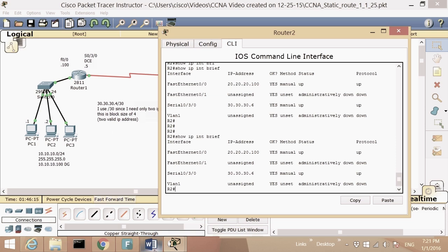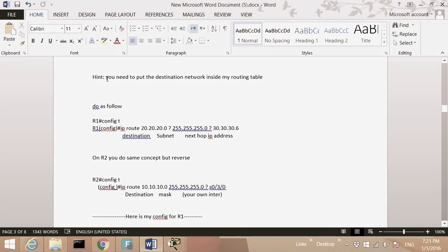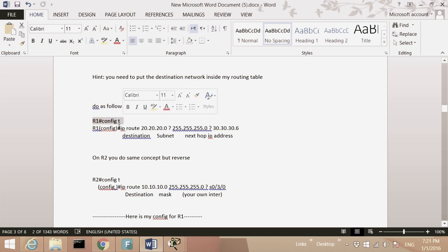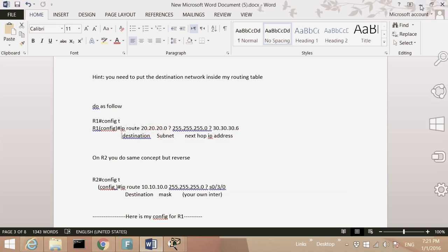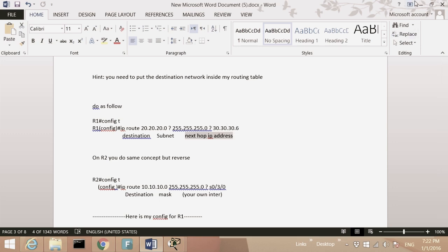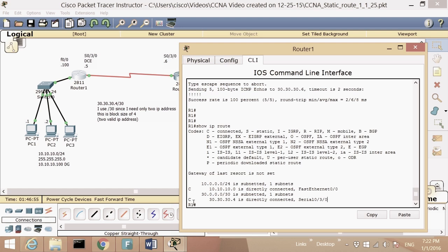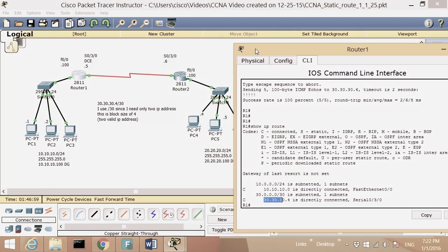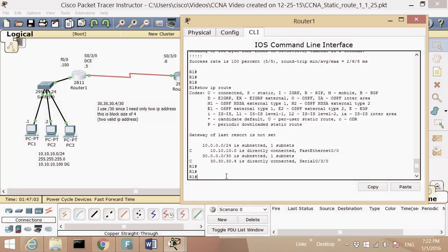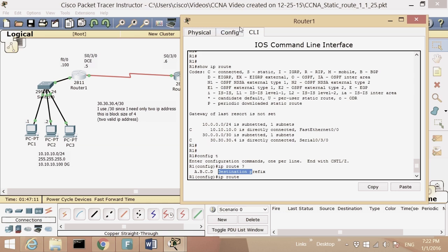I'll use static route. In my notes: you need to put the destination network inside your routing table. The command is 'config t', then 'IP route'. You put the destination network, then the subnet mask, then the next-hop address. In this case the next hop will be 30.30.30.6. I'm on Router 1 and the goal is to add network 20 to my routing table.